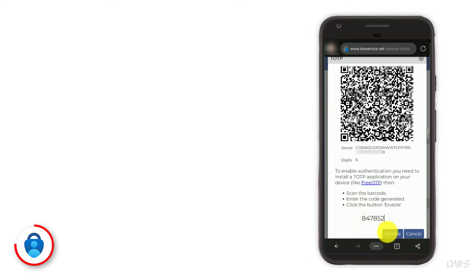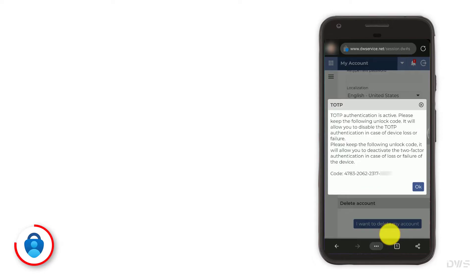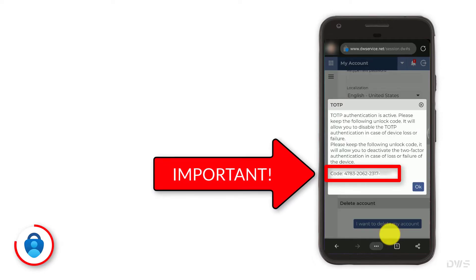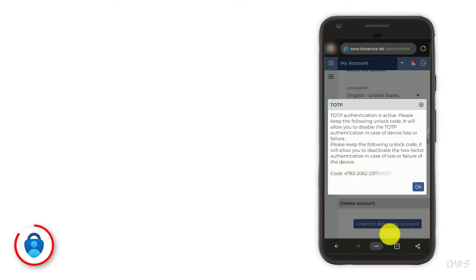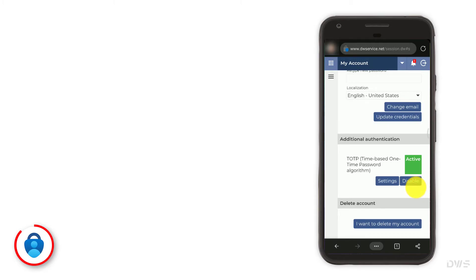Click the enable button. Here is your unlock code. Be sure to keep it in a safe place. In case of device loss or failure, this code can be used to disable two-factor authentication. Click OK. As you can see, two-factor authentication is now active.